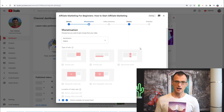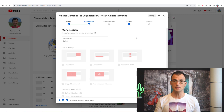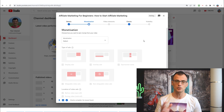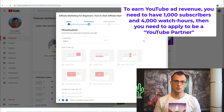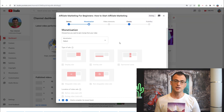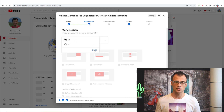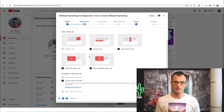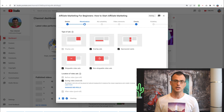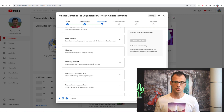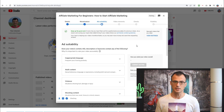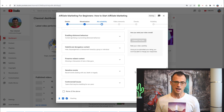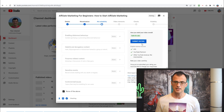My channel is monetized. If yours isn't yet, you won't see the monetization option. To get monetized you need a minimum of 1,000 subscribers and 4,000 watch hours. If your channel is monetized, you can turn monetization on and choose options such as managing mid-roll ads. Click Next, then choose your ad suitability by answering the questionnaire. If your channel isn't monetized, you won't see any of this. I'll submit the rating as safe for ads.